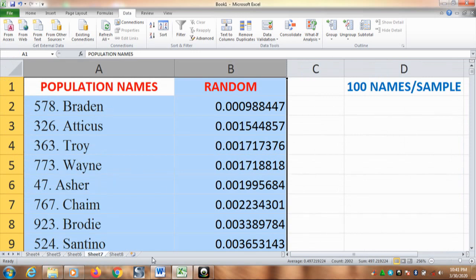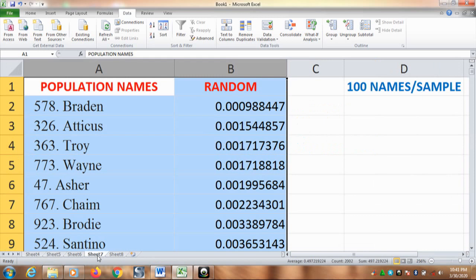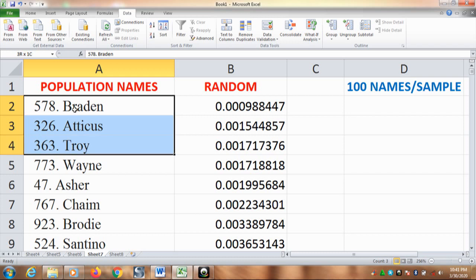So, our purpose is to take a 10% sample from the population. So now that is easy. You just take from the number, whatever you like. Just to make it simple, here I take from number two. Then I will block a hundred names down as the sample.